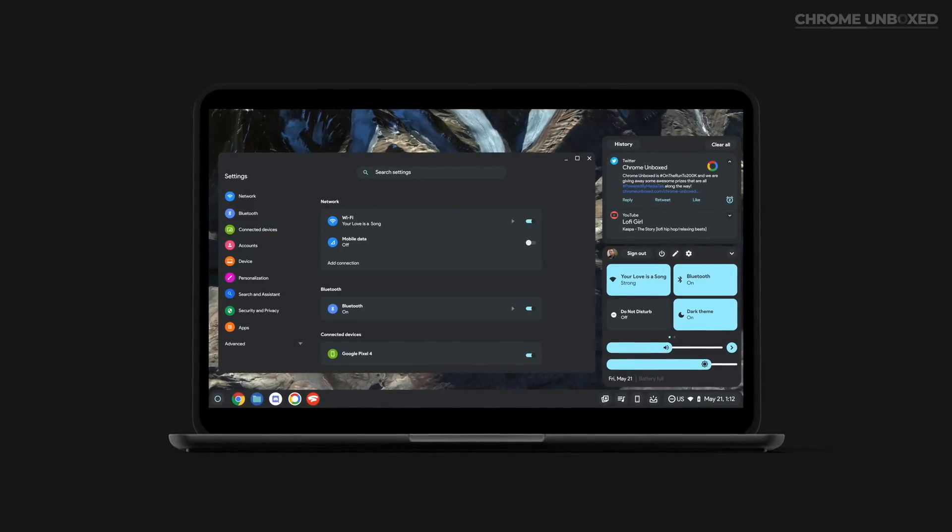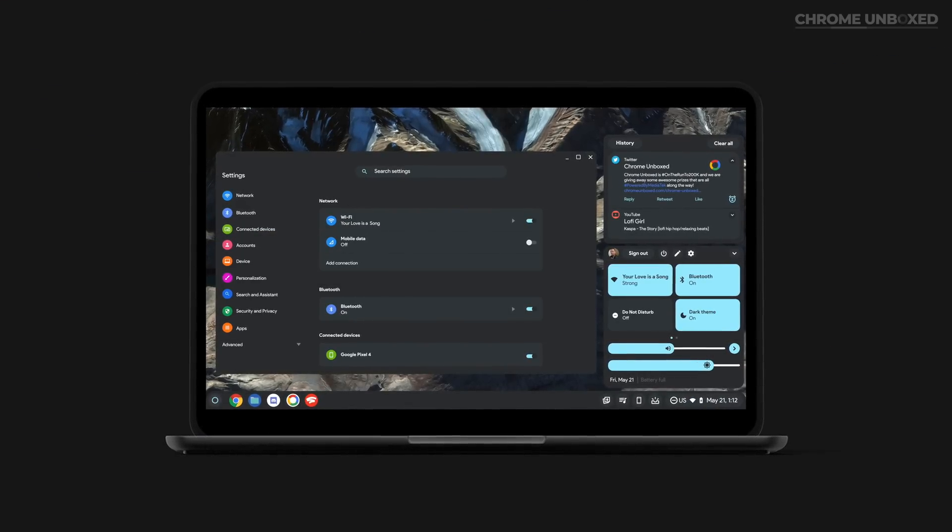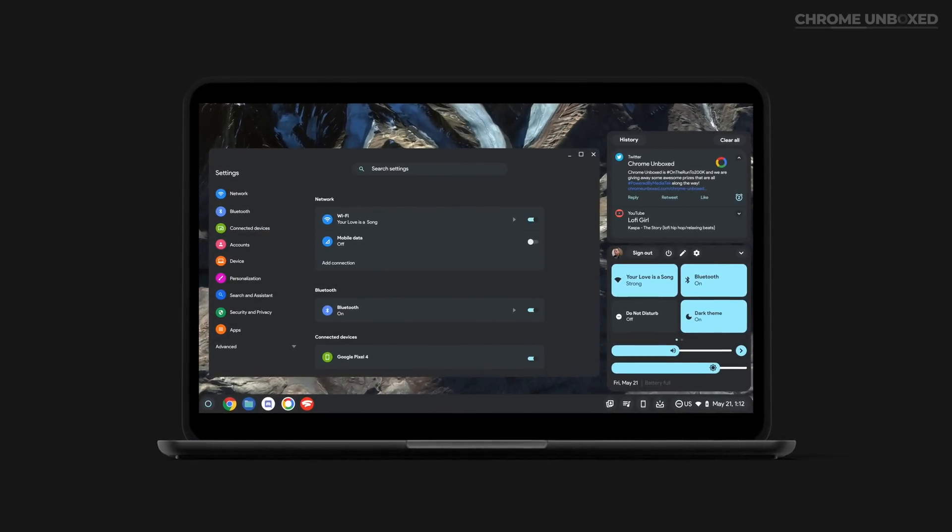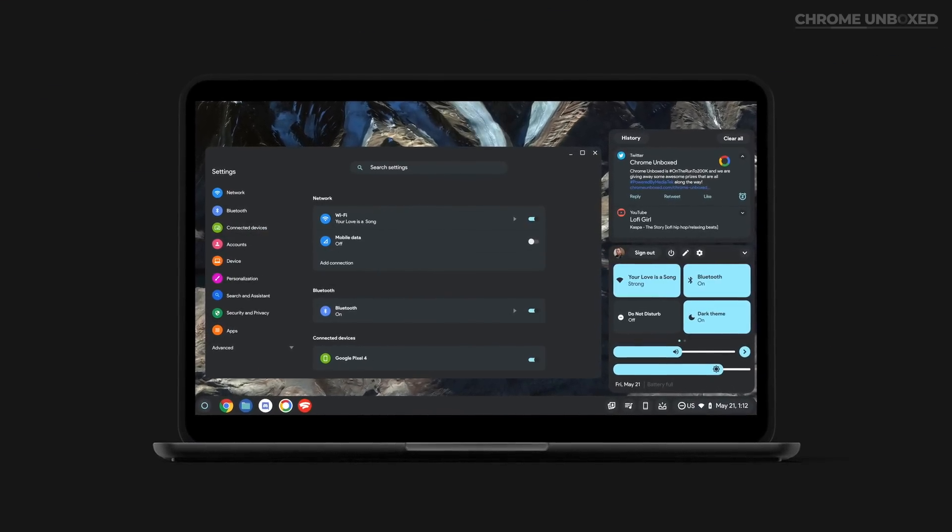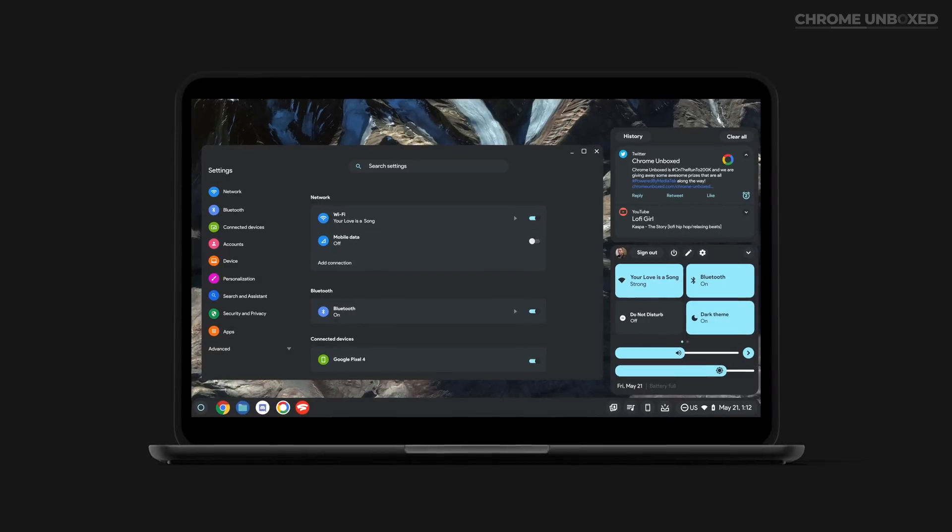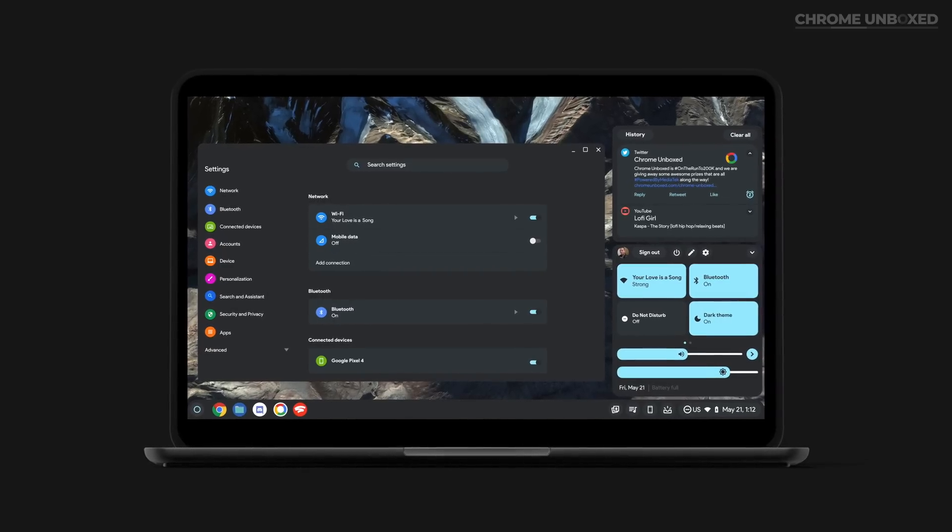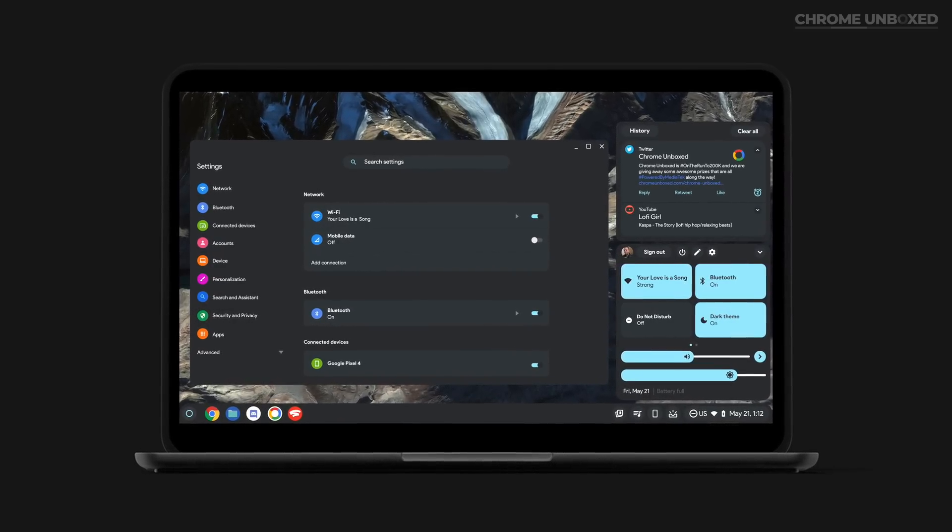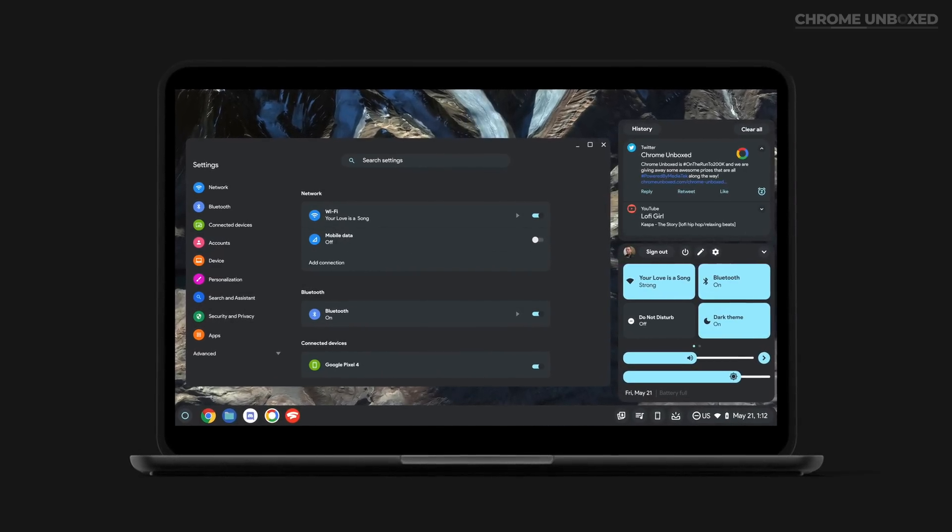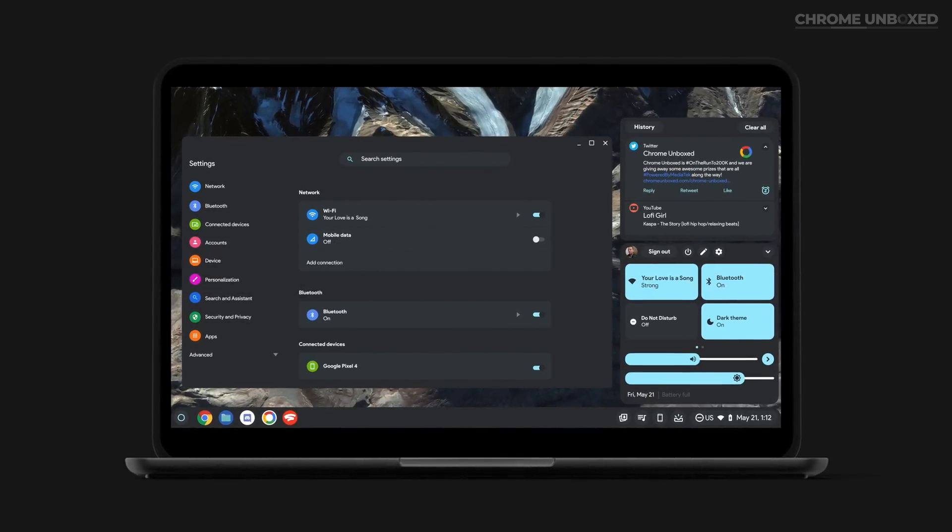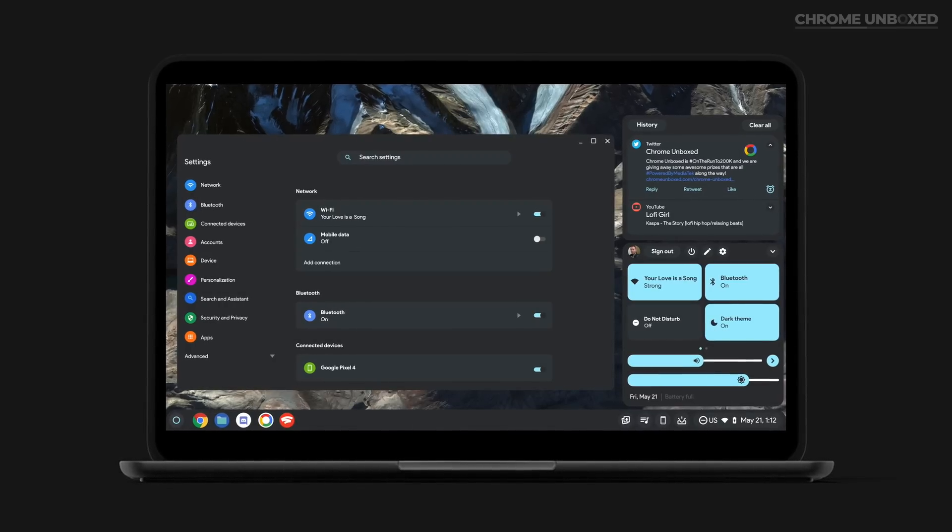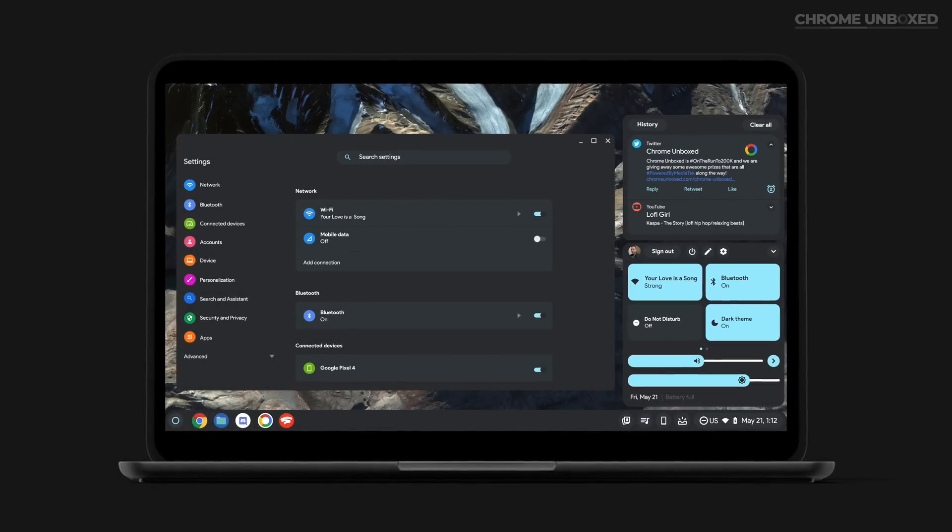No, this isn't official, and what we actually get when Google moves forward with Material You on Chromebooks could look different than what we've come up with here, but we think it's pretty close for sure. I honestly wouldn't be surprised if it ends up looking very similar to what you're seeing here.